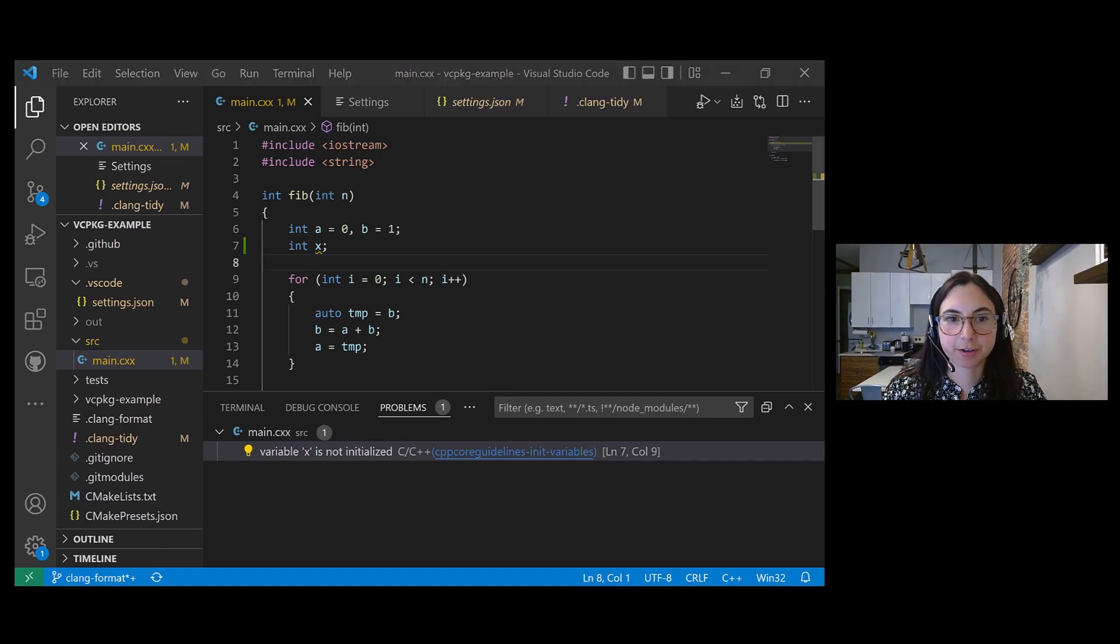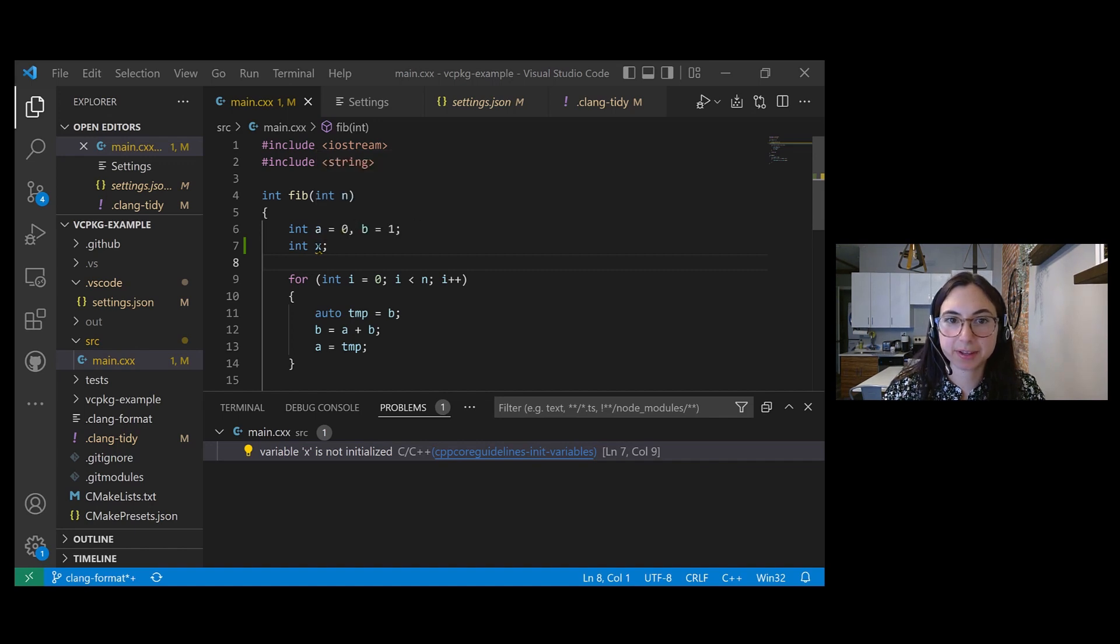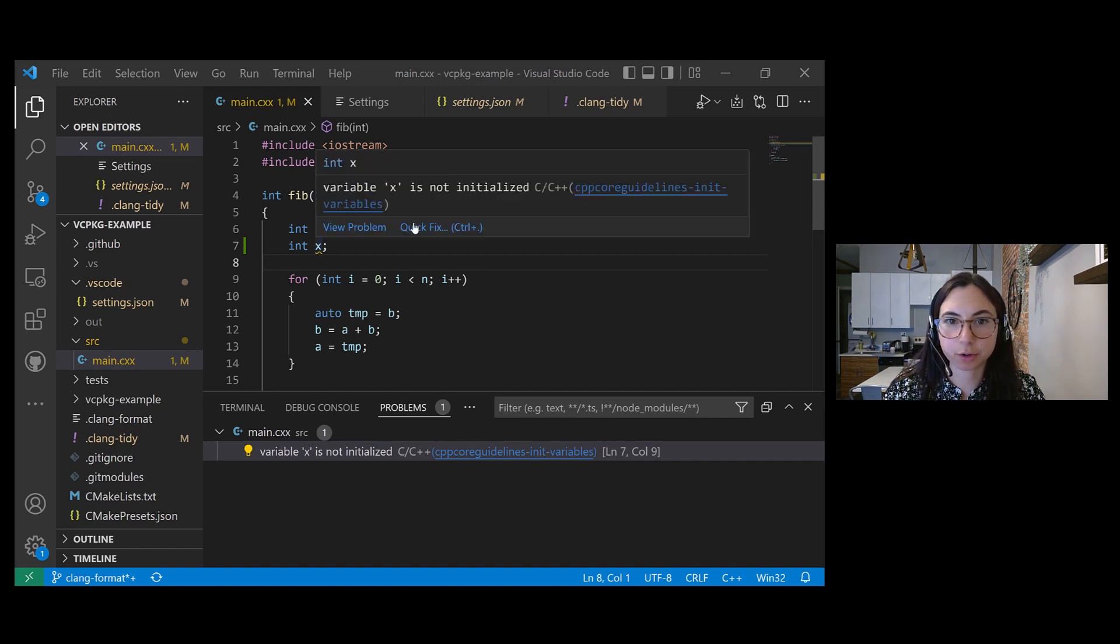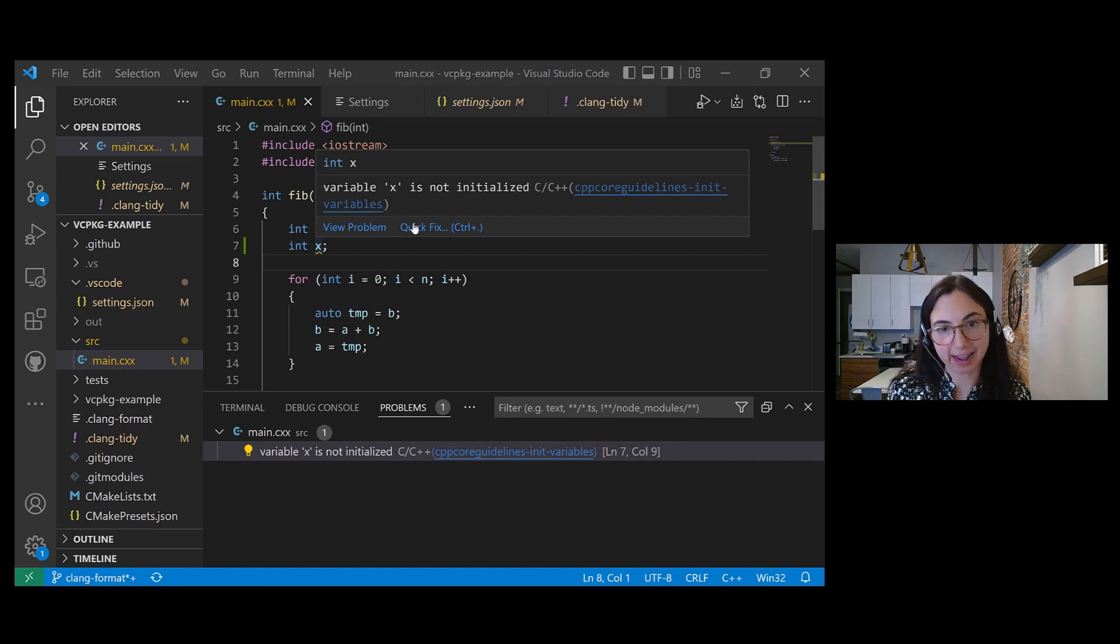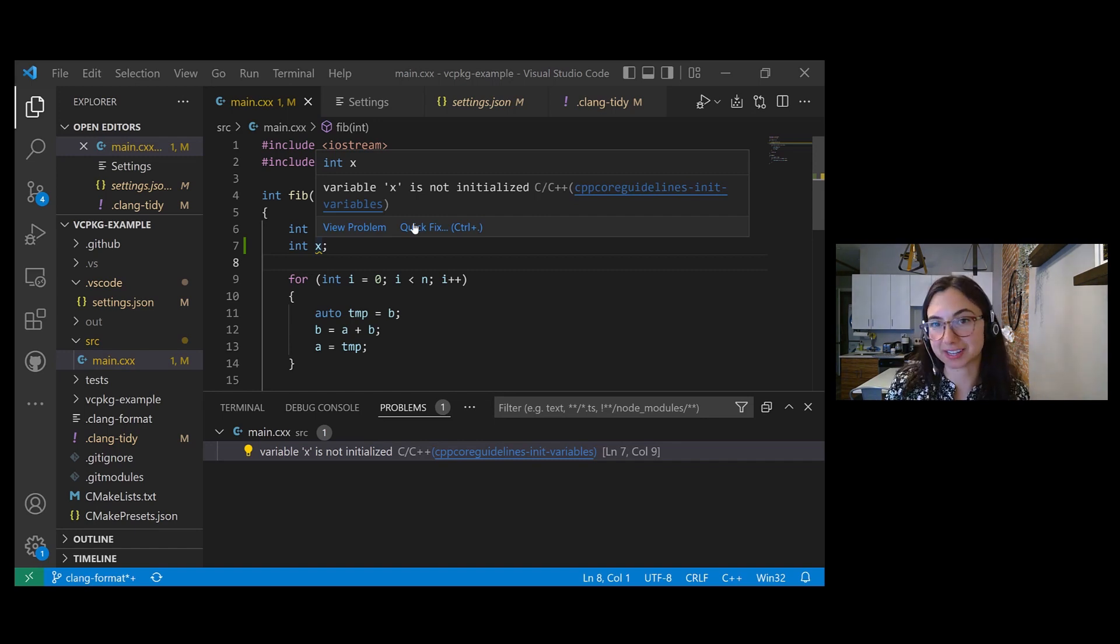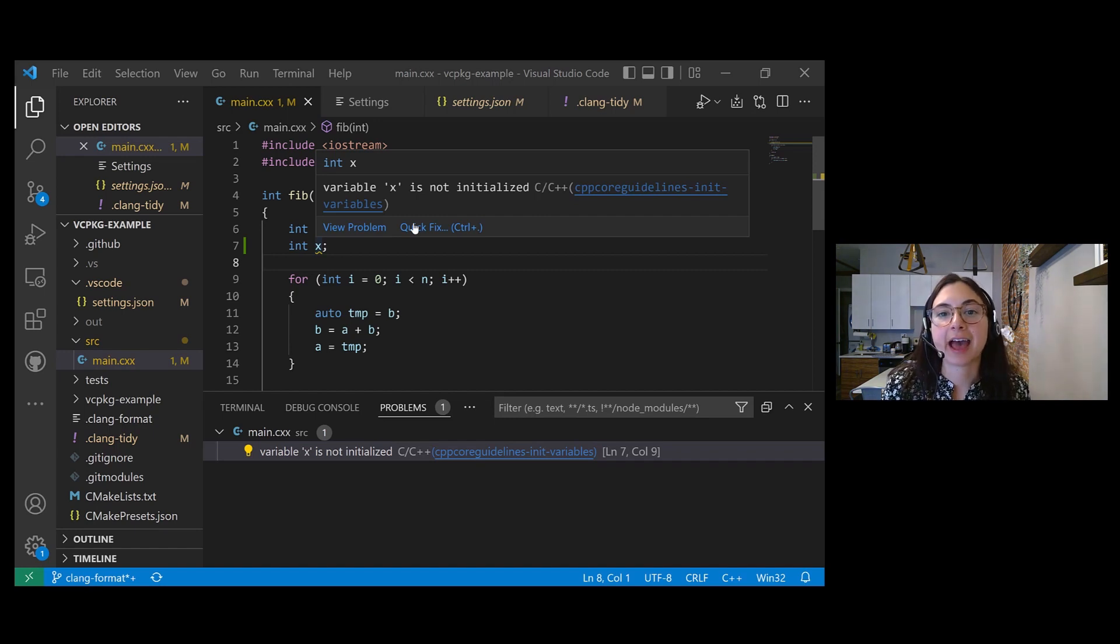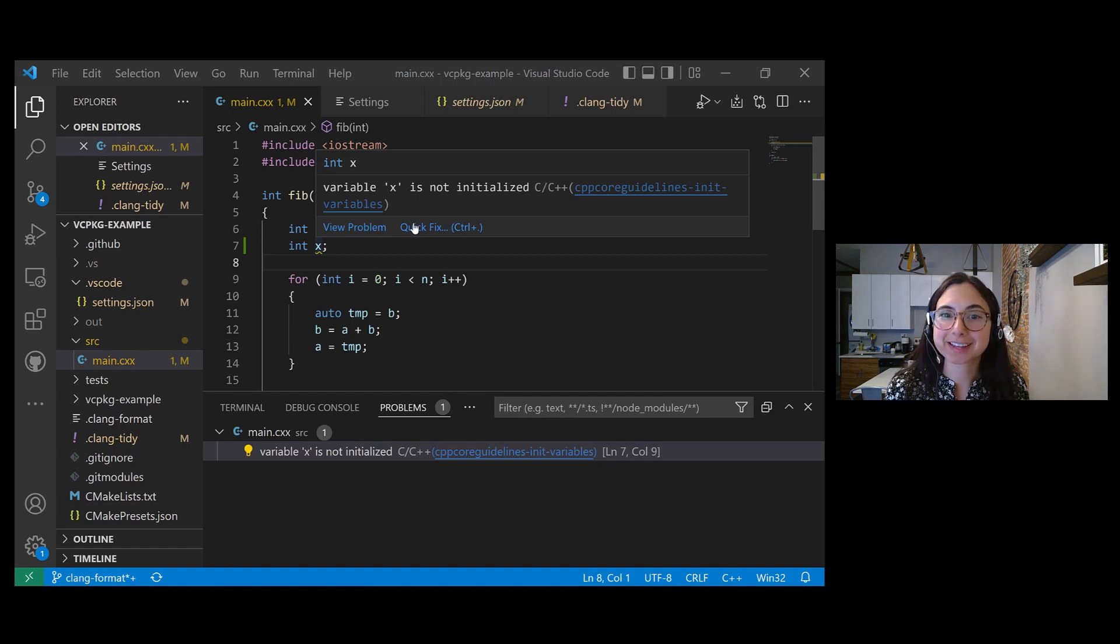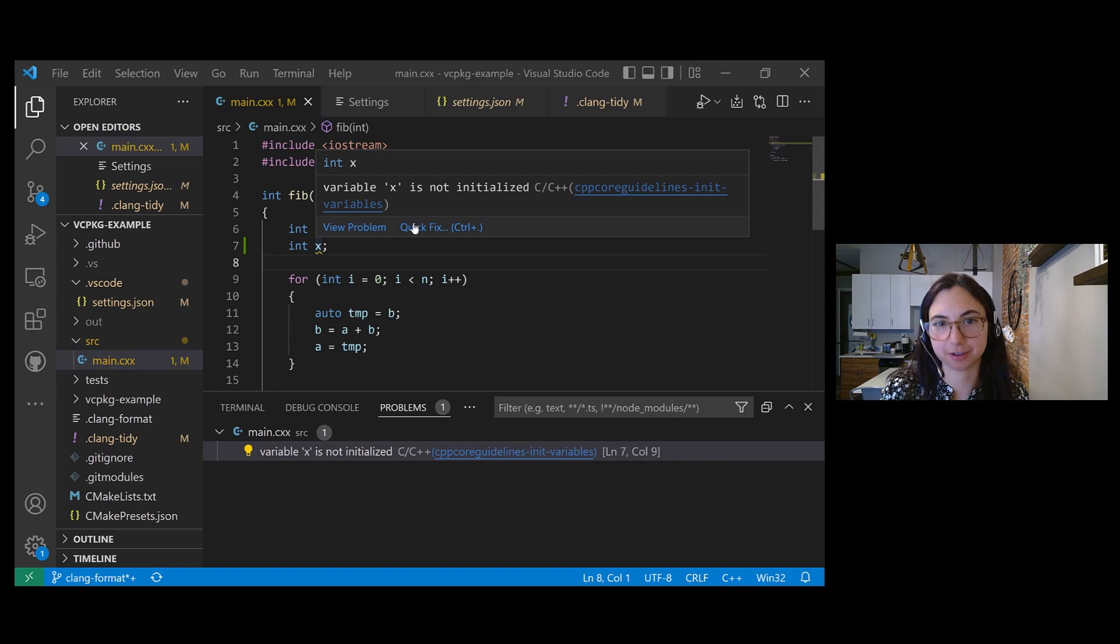So if I hover over this variable, there's this item here that says quick fix. Outside of VS Code, Clang Tidy allows you to automatically apply suggested fixes from the checks that you ran on your code. That is not currently supported in VS Code, but it is something we are actively working on and it's coming soon.